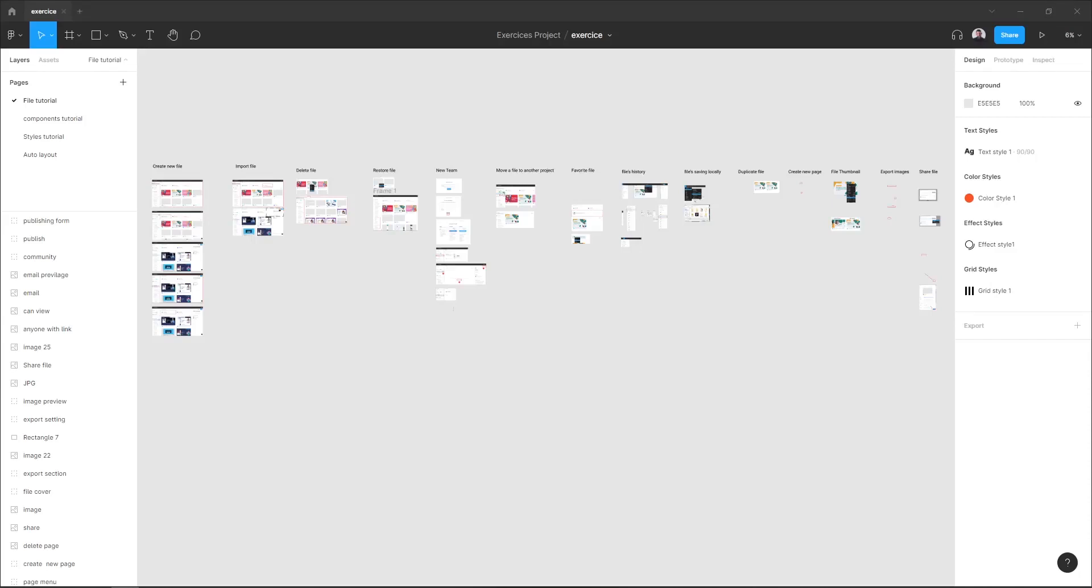Hi everyone, in this quick tutorial I want to show you how to access your Figma file history.